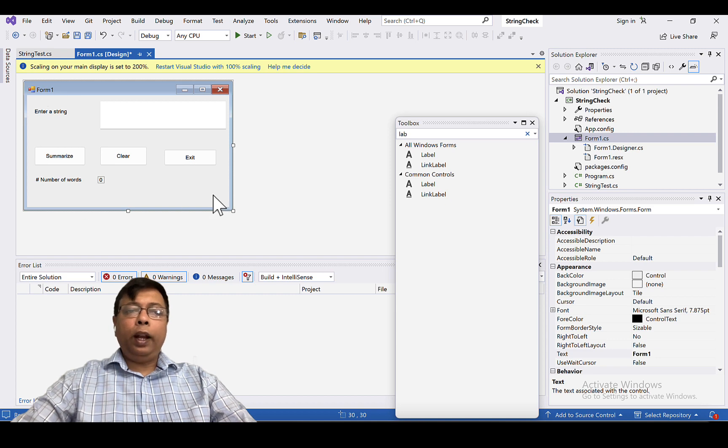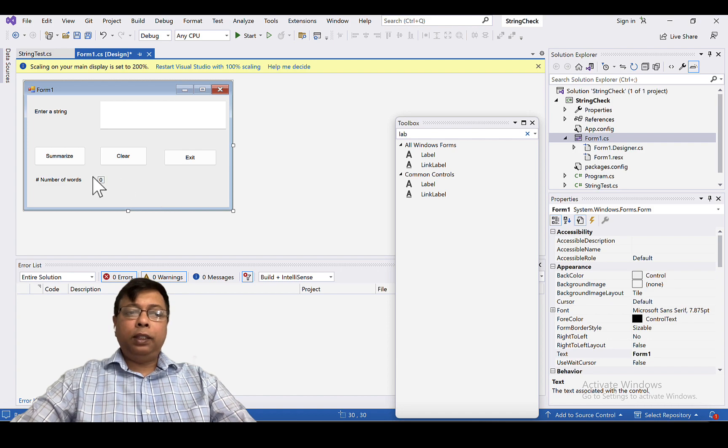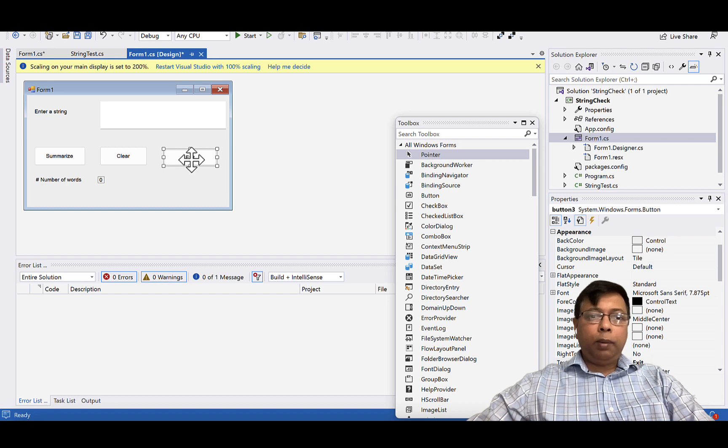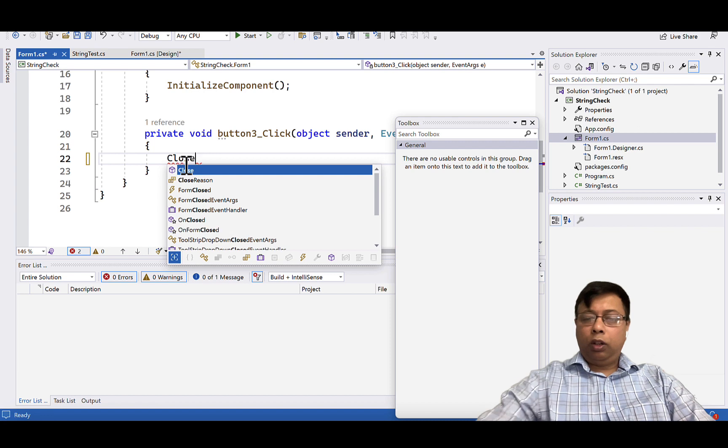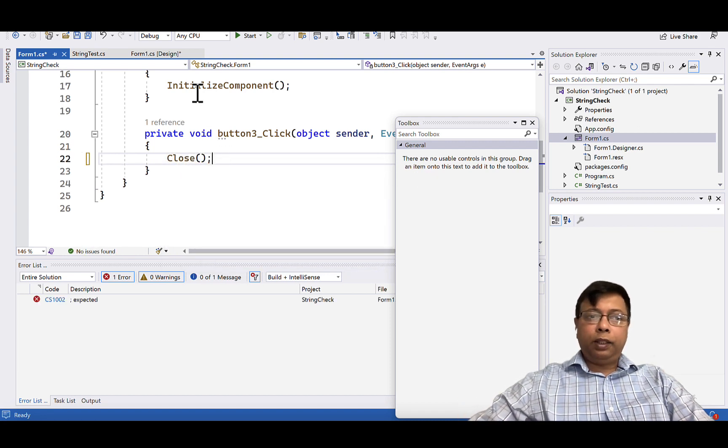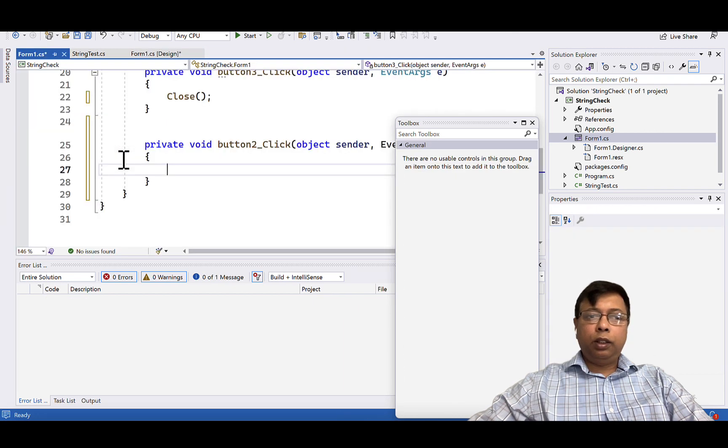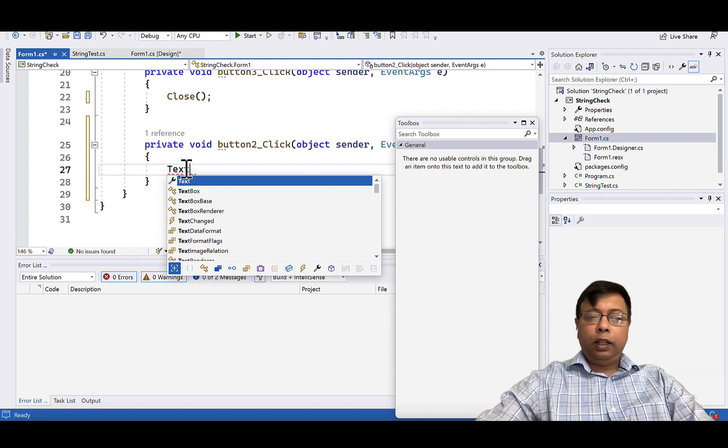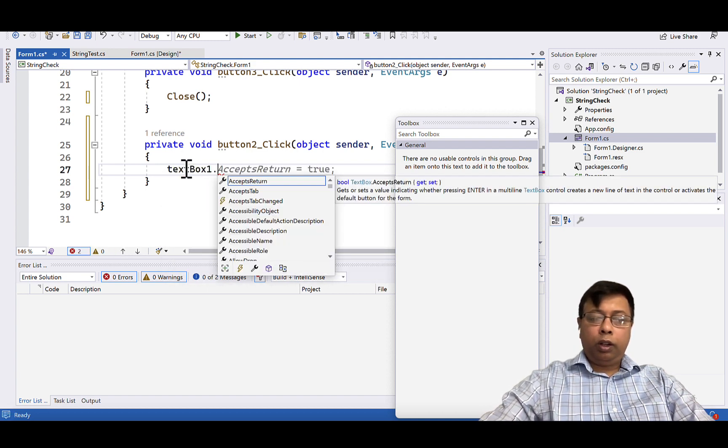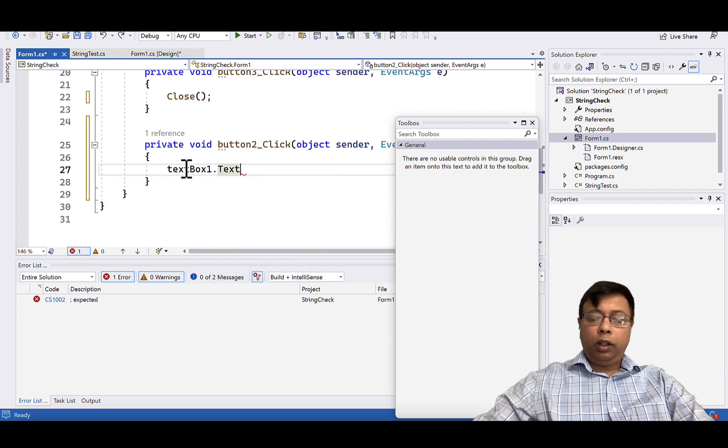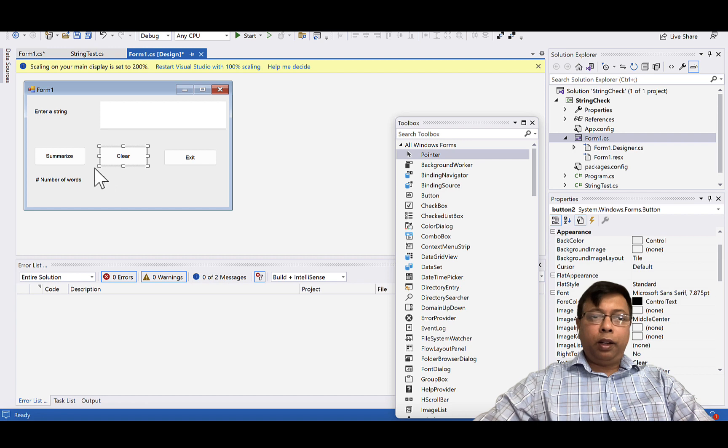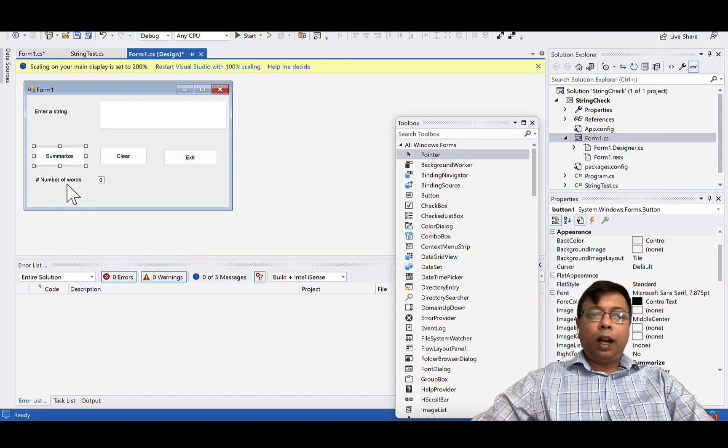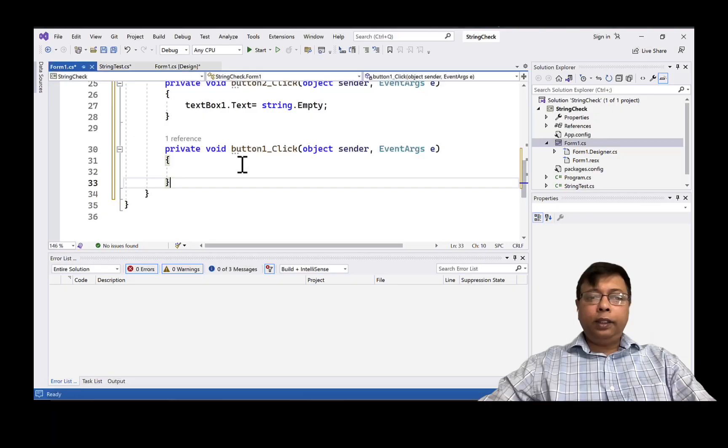This is an end-to-end application. Unit test is not about testing the whole application. Unit test is about testing the modules. So let's create now my application and write the unit test. Let's start with exit. So double click, we can write close. This will exit my application. Next, we write for clear. So here we need to clear the data on the text box, so I can say textBox1.text equal to string.empty. So this takes care of our clear button. Now we come for summarize.